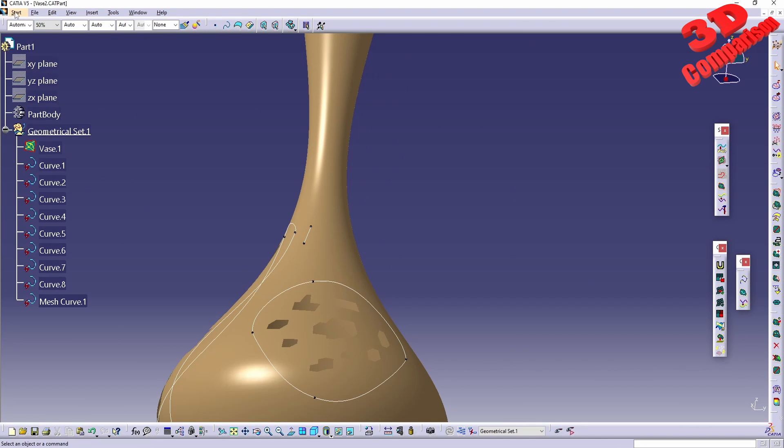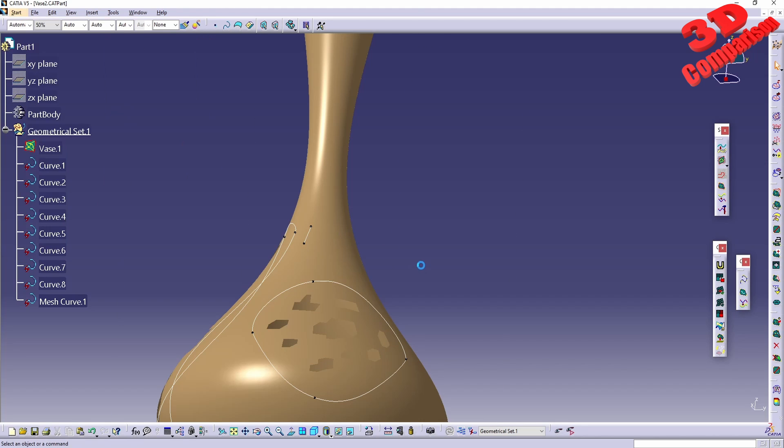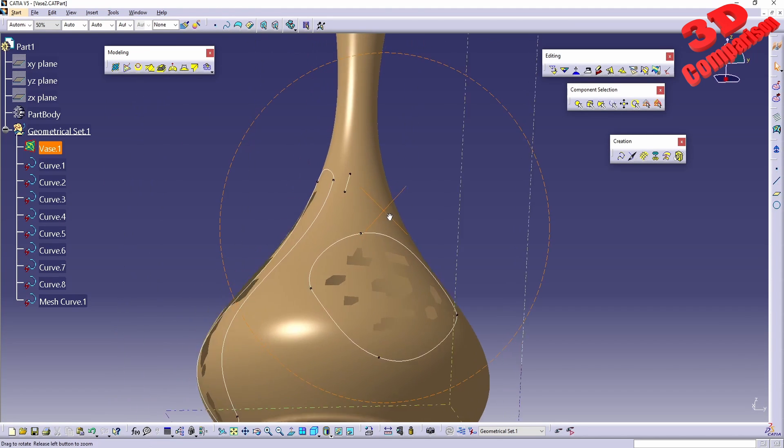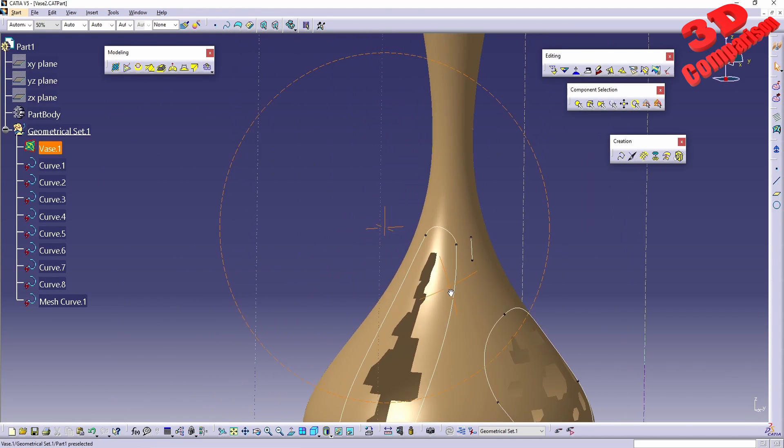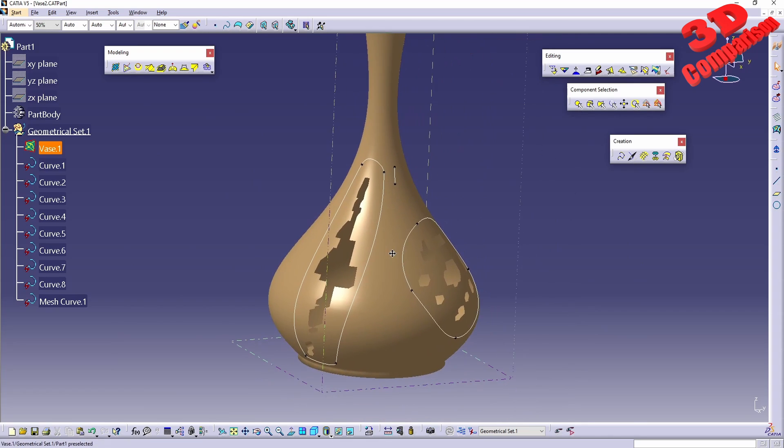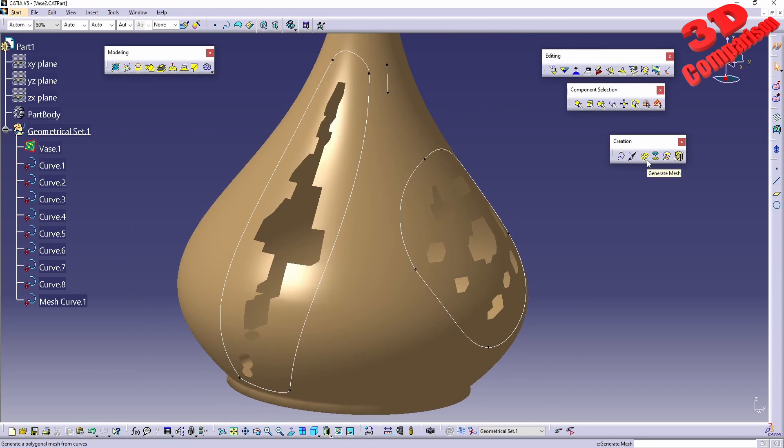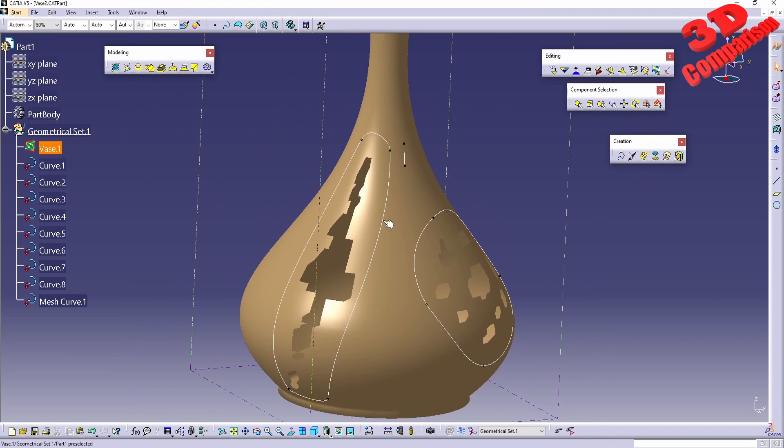And also that generate mesh within Shape Sculptor, because the functionality is quite weird. Or maybe I'm not using it properly. I hope one of my viewers will tell me in the comment section what exactly I'm doing wrong with generate mesh.